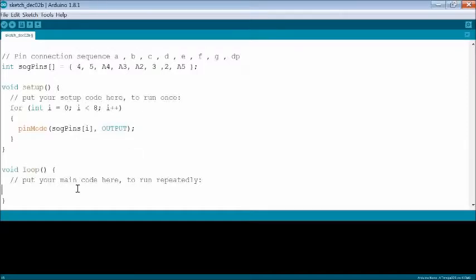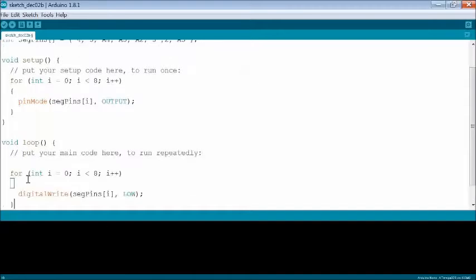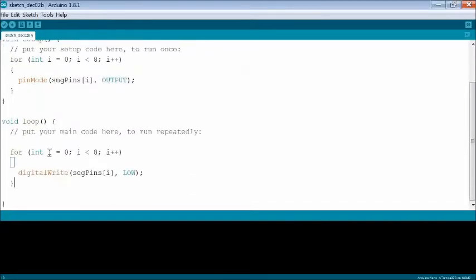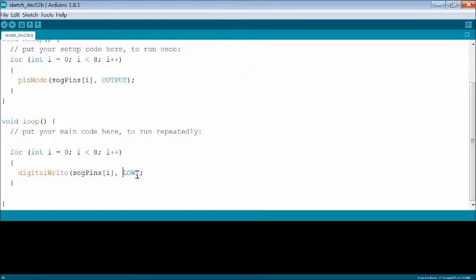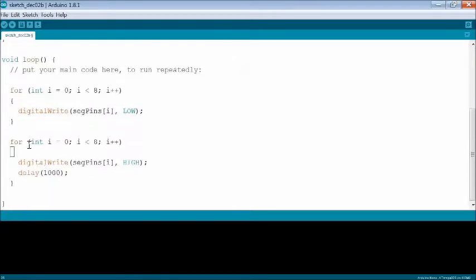In the loop function, 2 for loops are used. Initially, all the 8 pins are set to off. Then each pin is set to on sequentially. Digital write function is used here to set each pin on or off. A delay is introduced between each segment getting on.